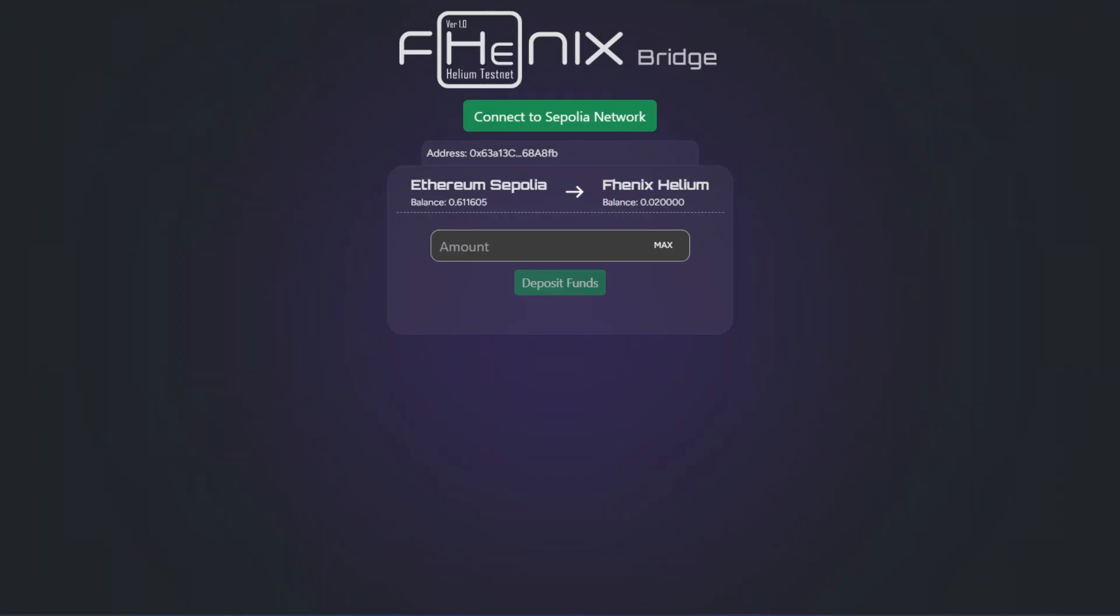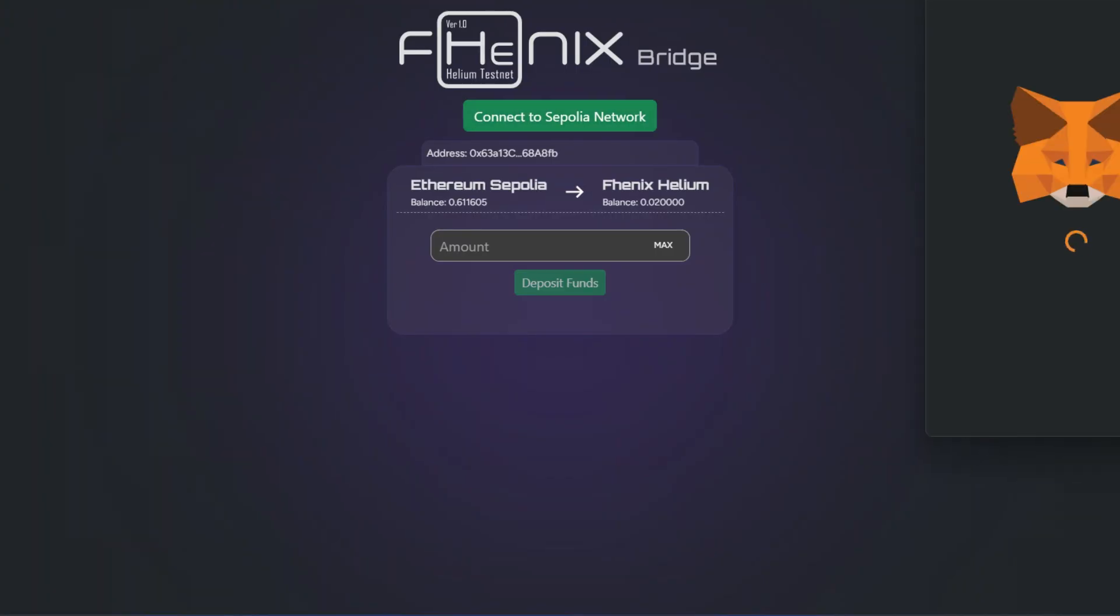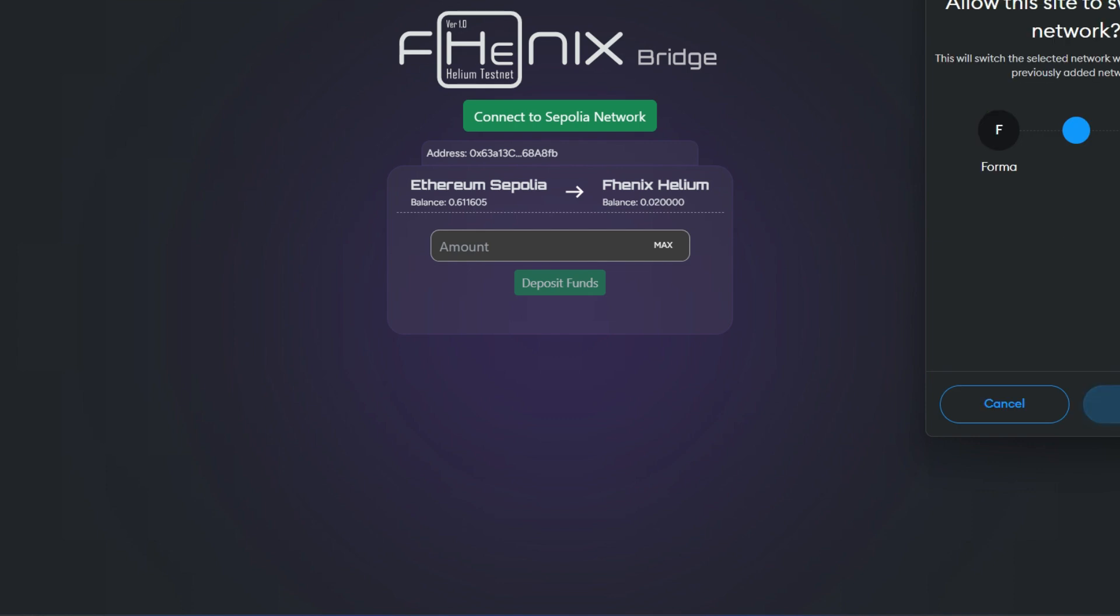So the next thing is for us to bridge from Sepolia straight to Helium or Phoenix. So this is their bridge right here. We're just going to connect Sepolia. Click on connect to Sepolia and I'll switch over. I already have some funds in Phoenix which is 0.02 but I'm just going to bridge more.